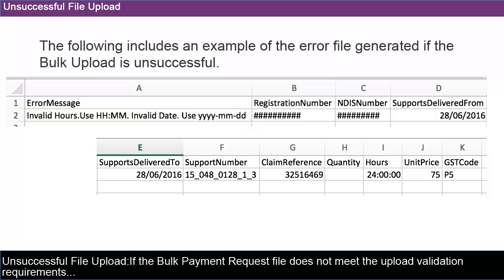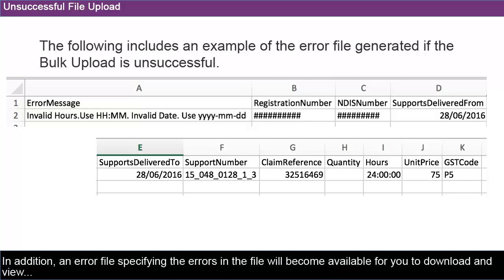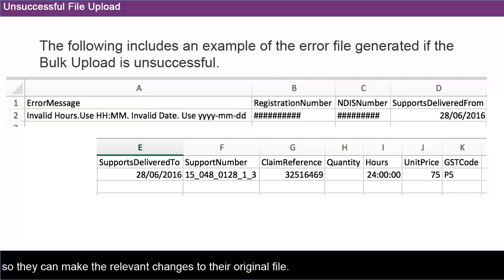If the Bulk Payment Request file does not meet the upload validation requirements, a message will be displayed advising that the file validation has failed. In addition, an error file specifying the errors in the file will become available for you to download and view, so they can make the relevant changes to their original file.